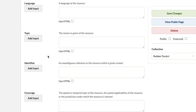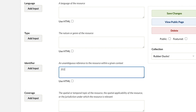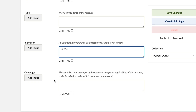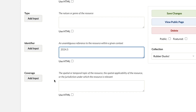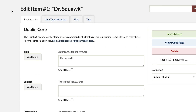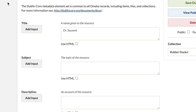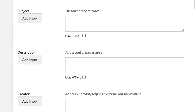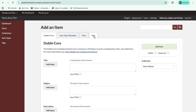Finally, I'm going to go down to identifier, which is the unique number assigned to the item. Since our collection is small and uses a linear identifying system, I'm going to put 2024.5. If I wanted to add a location important to my item, I would add that under coverage. If I wanted to describe my object textually, I would add it under description. For more information on Dublin Core terms and how to use them, you can visit dublincore.org, where the standards are published.